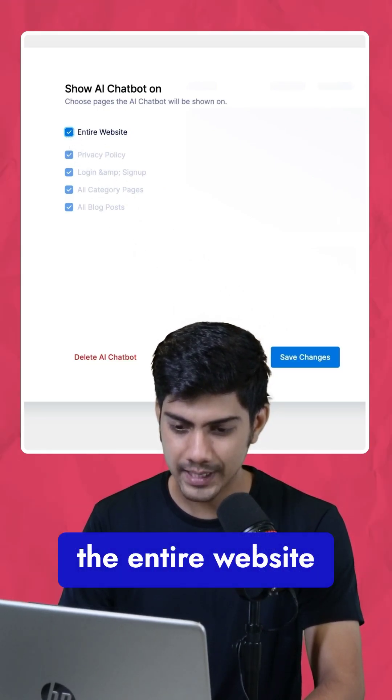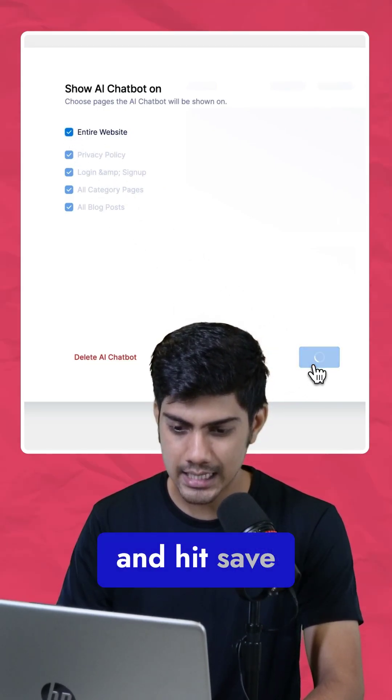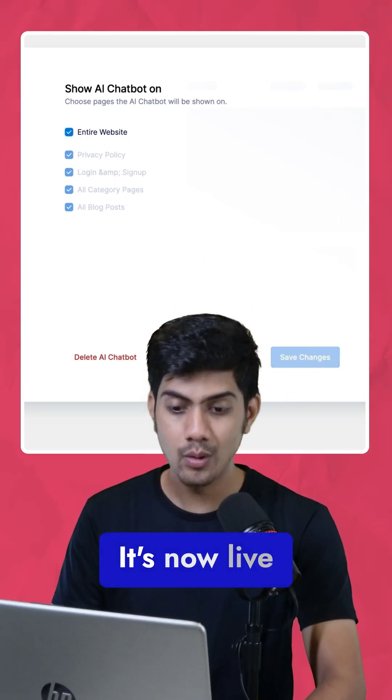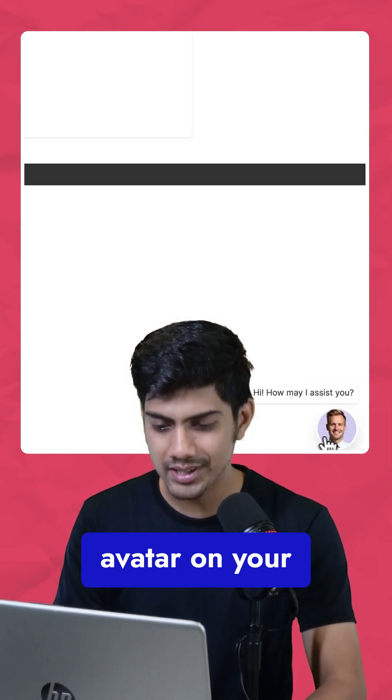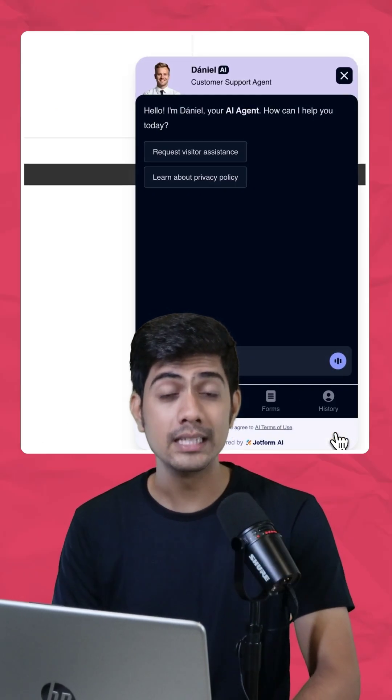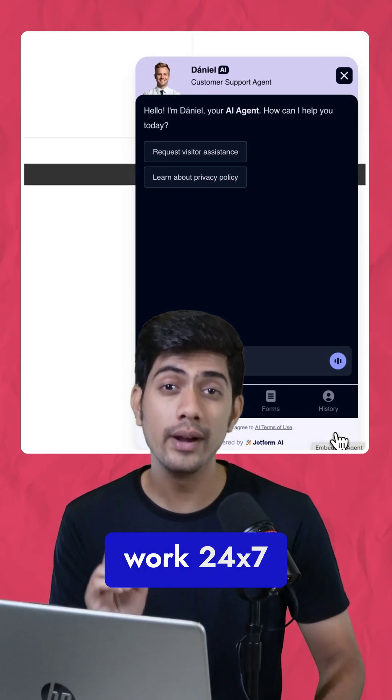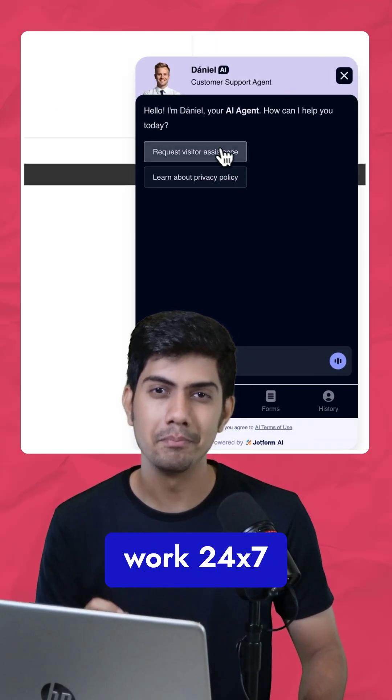We'll go with the entire website and hit Save. It's now live. Click on the little avatar on your site, and boom — it's ready to work 24x7.